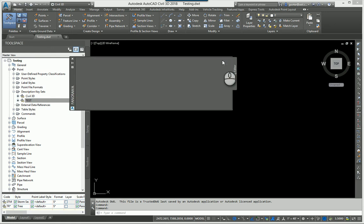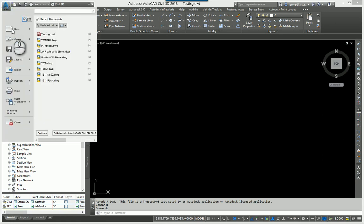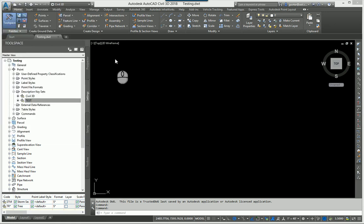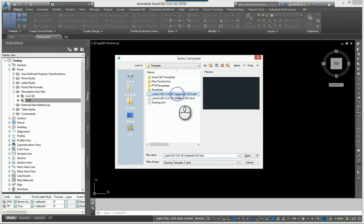But now what I'm going to do is open a new drawing. I'm going to start a brand new drawing. And this one, I will use the out of the box NCS template.